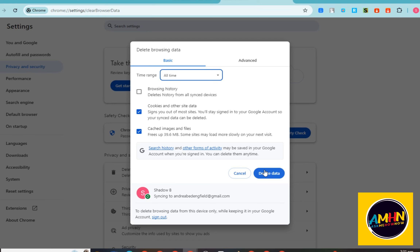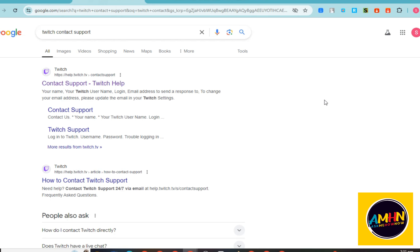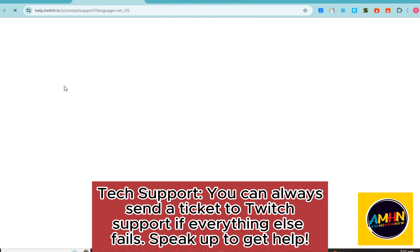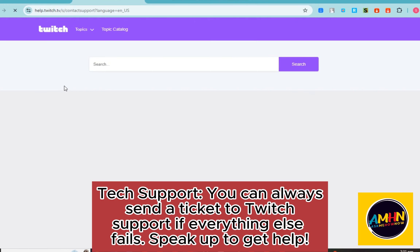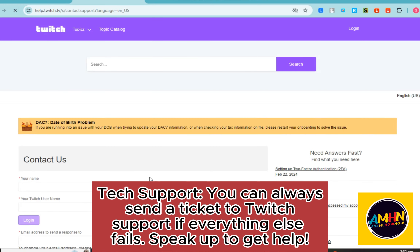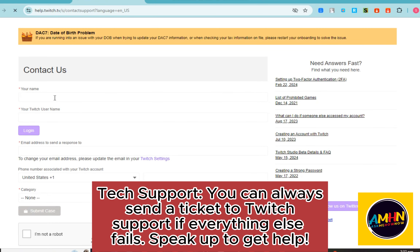If that method didn't work, go directly to Twitch tech support. You can ask them what to do — if all else fails, Twitch support is just a ticket away. Simply reach out to them and be specific with your concern.